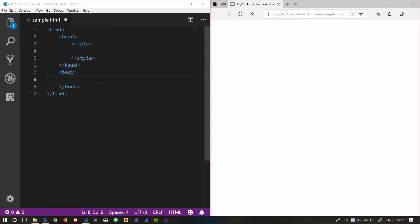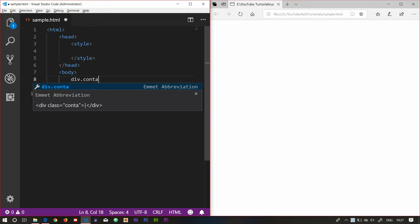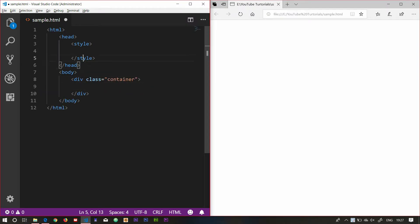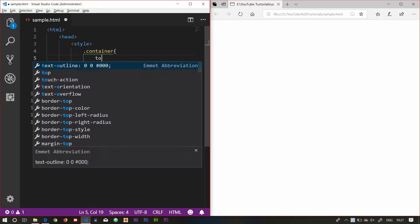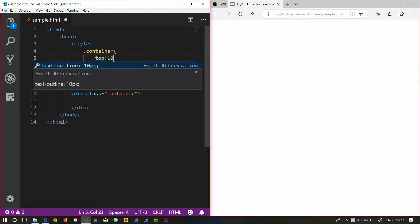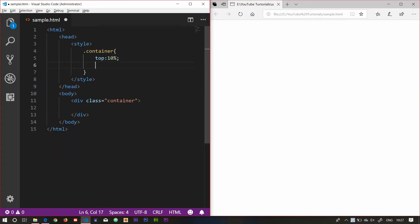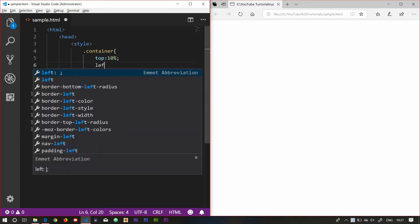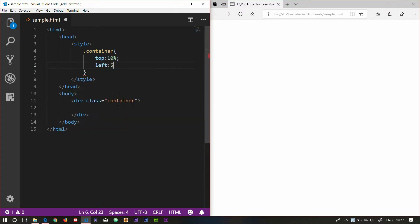In the video, we will get a background image of a text. First, we will use the container. We will define the container. In the container, we will use the center of text — top 50 percentage, 10 percentage, left 5 percentage.